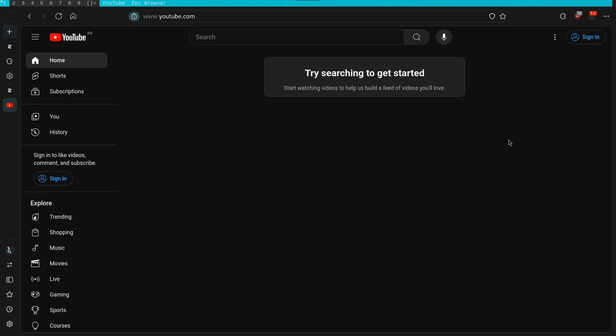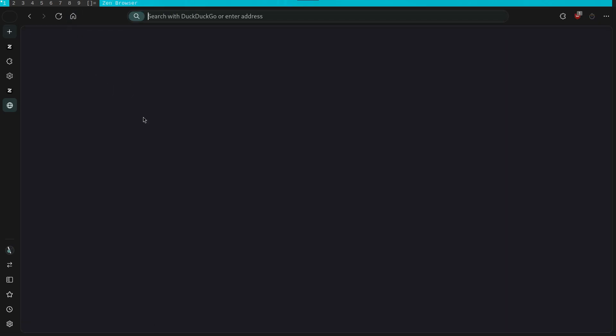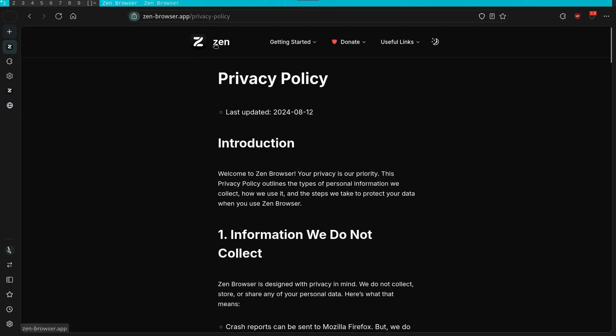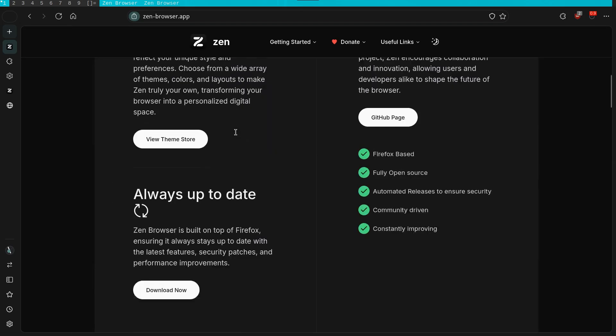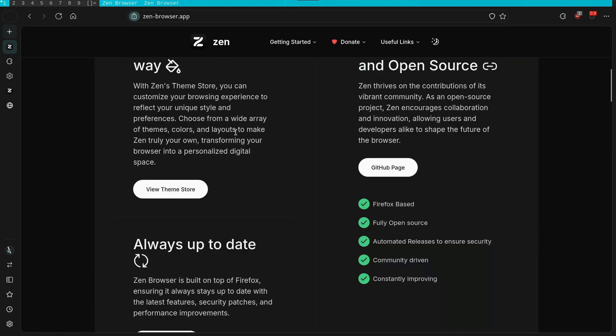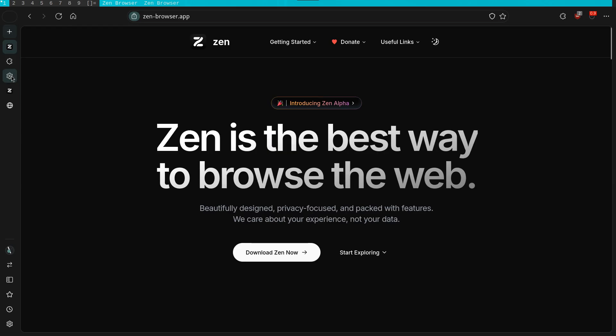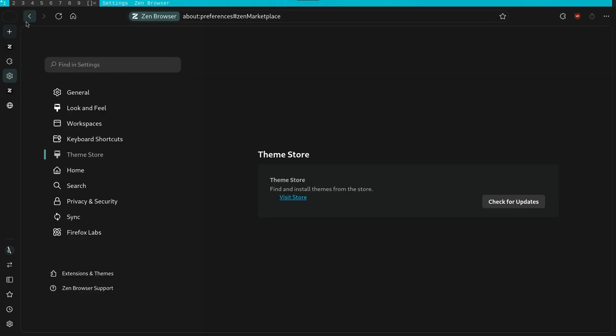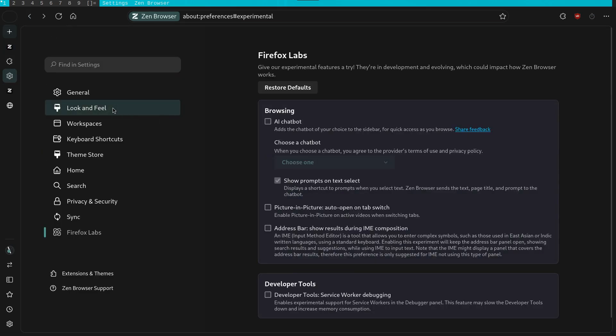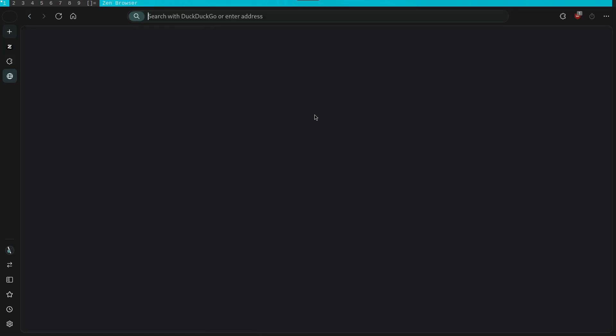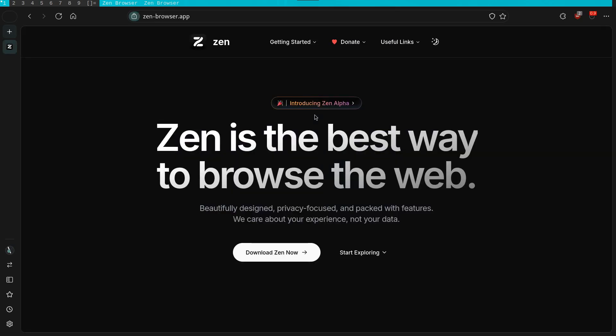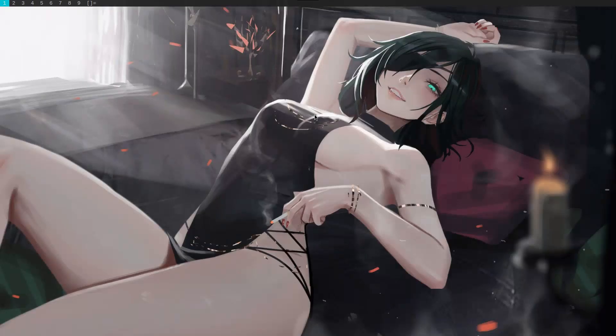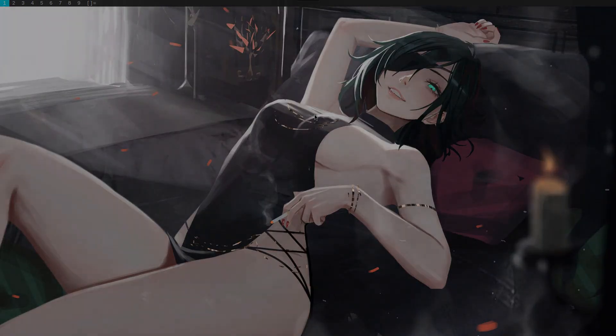In conclusion, you can think of Zen as a more attractive version of Firefox, which has a modern aesthetic along with the advantage of having the extensibility of Firefox's extension framework. Anyway, this has been my video on the Zen Browser. Thank you for watching and see you in the next one.